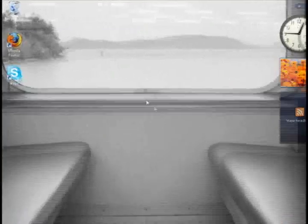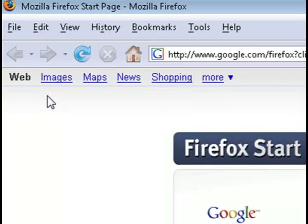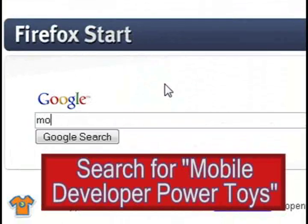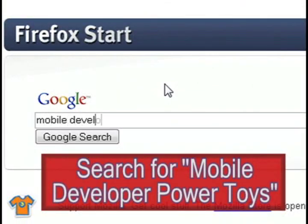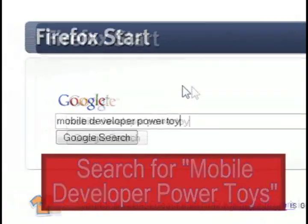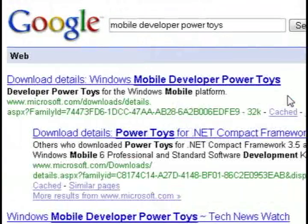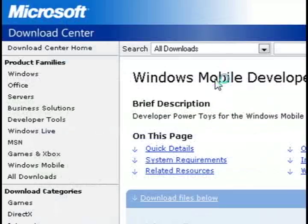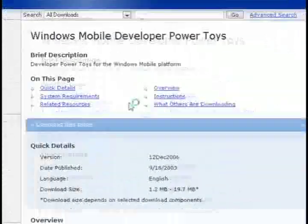So the first thing we want to do is open up a web browser and do a Google search for mobile developer power toys. And this is just a little Microsoft application that they've made available to download for developers.